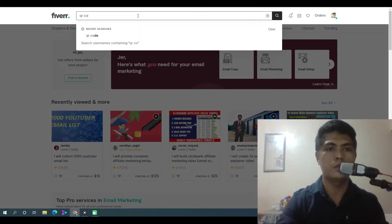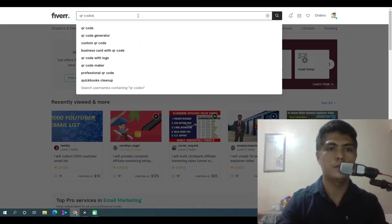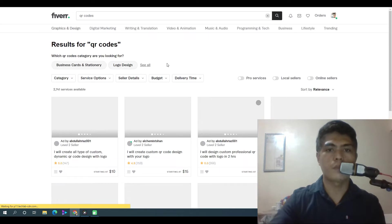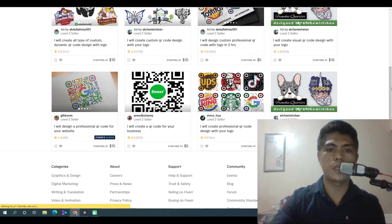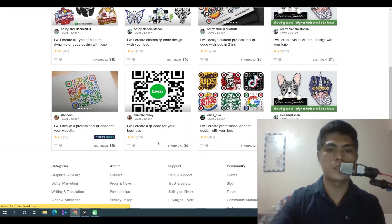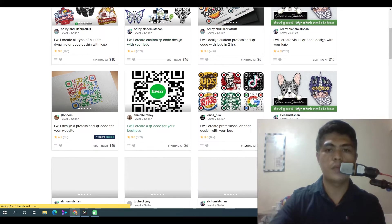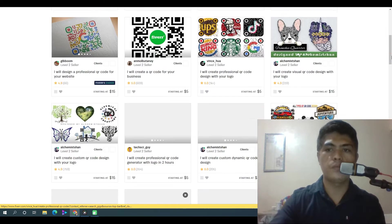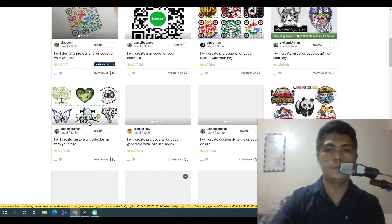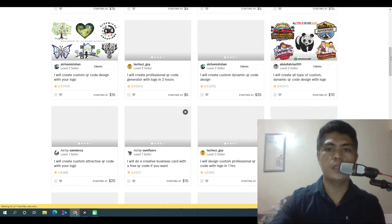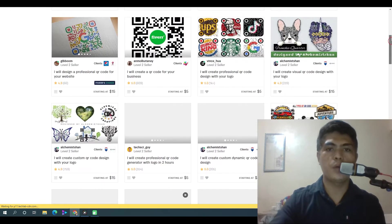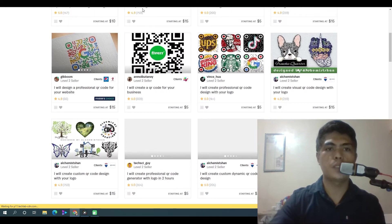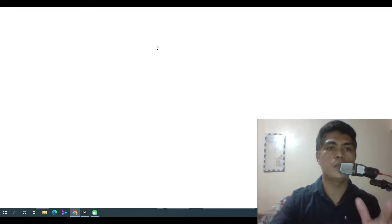So I'm going to show you these QR codes right here. You can see a lot of people selling this kind of service for $5, for $15 right here, and you can easily create a QR code using QRverse.